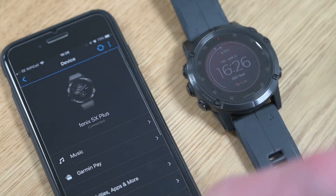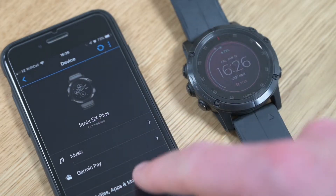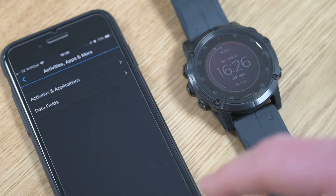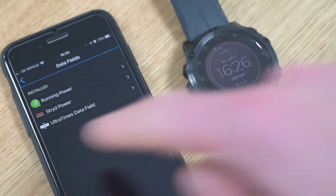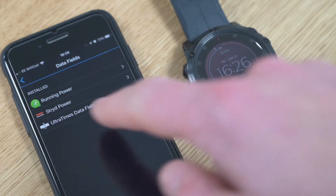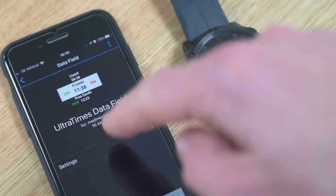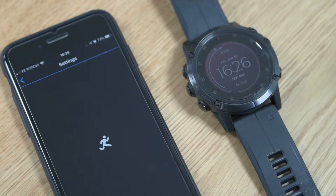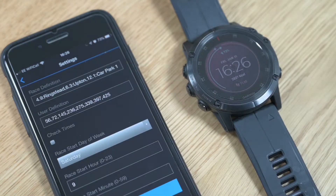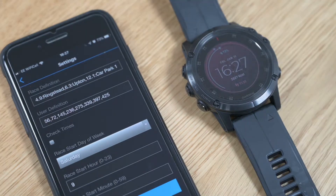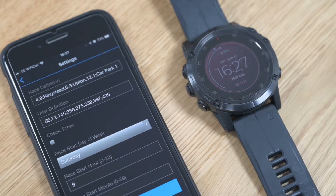This is also where you get the settings. If you go into the Ultratimes data field and hit the settings button, when it loads, this is where you get the options. I'll show you in a moment how to generate the information that you need to put in there.